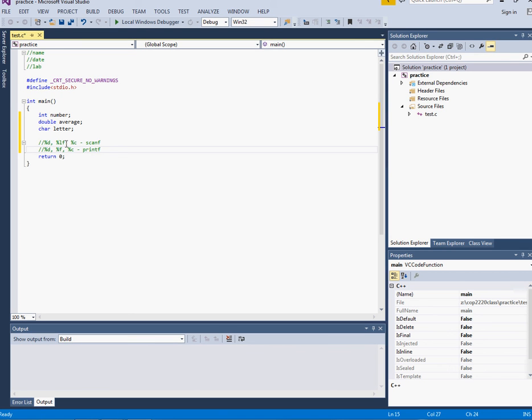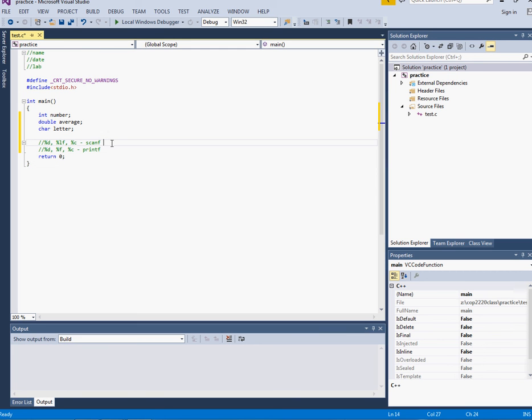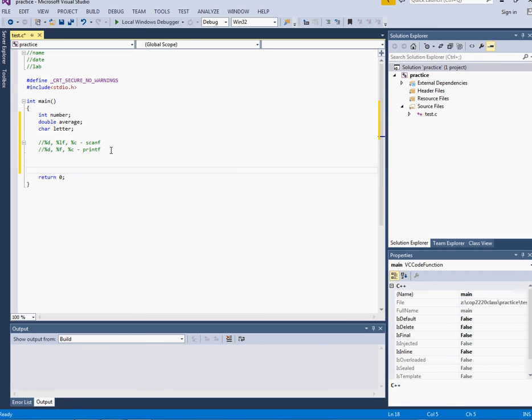So in the beginning of the course all we really need to worry about are these three data types and these six placeholders. Scanf is for reading in from the keyboard and printf is for printing back onto the screen. So basically what I want to do is scan in for each of these and print them back onto the screen.